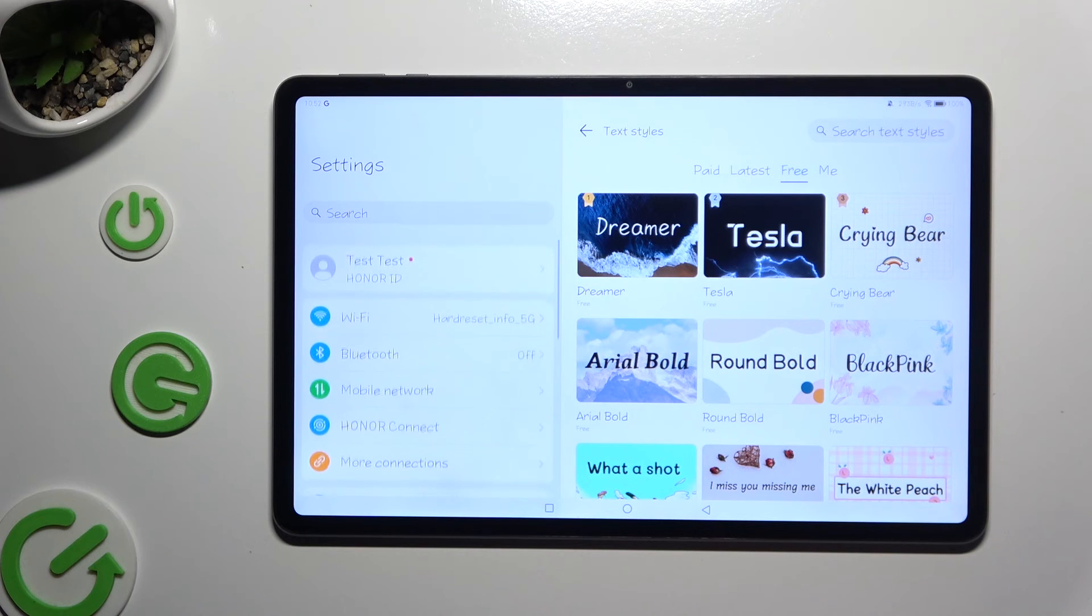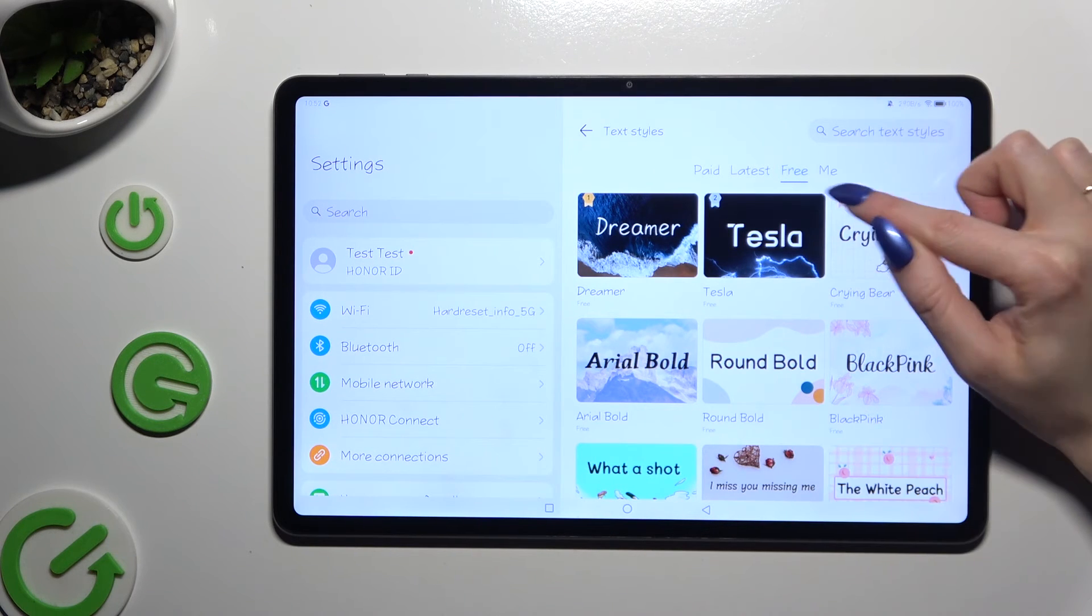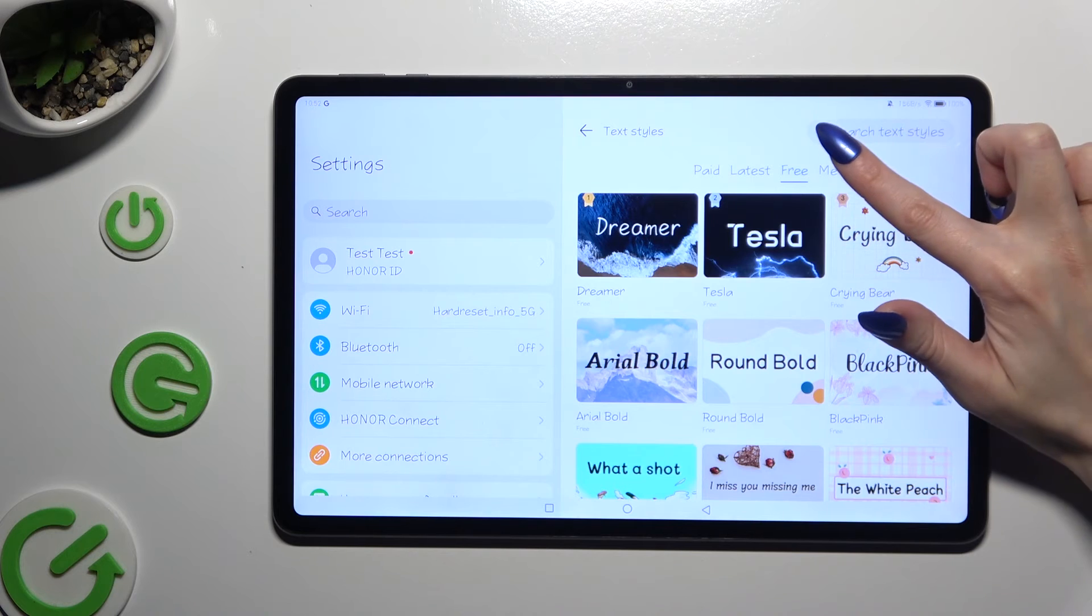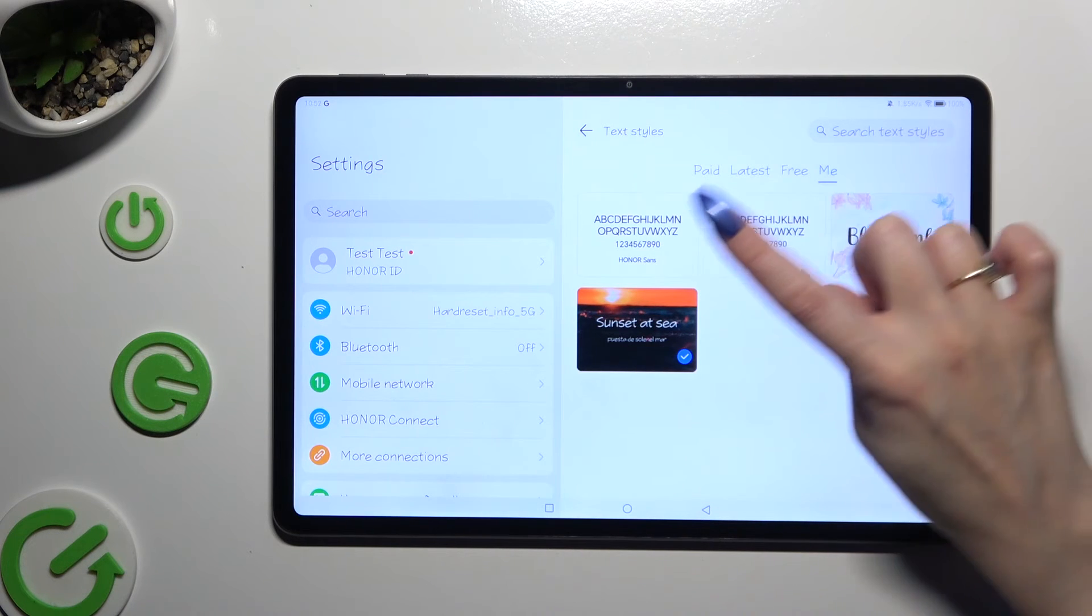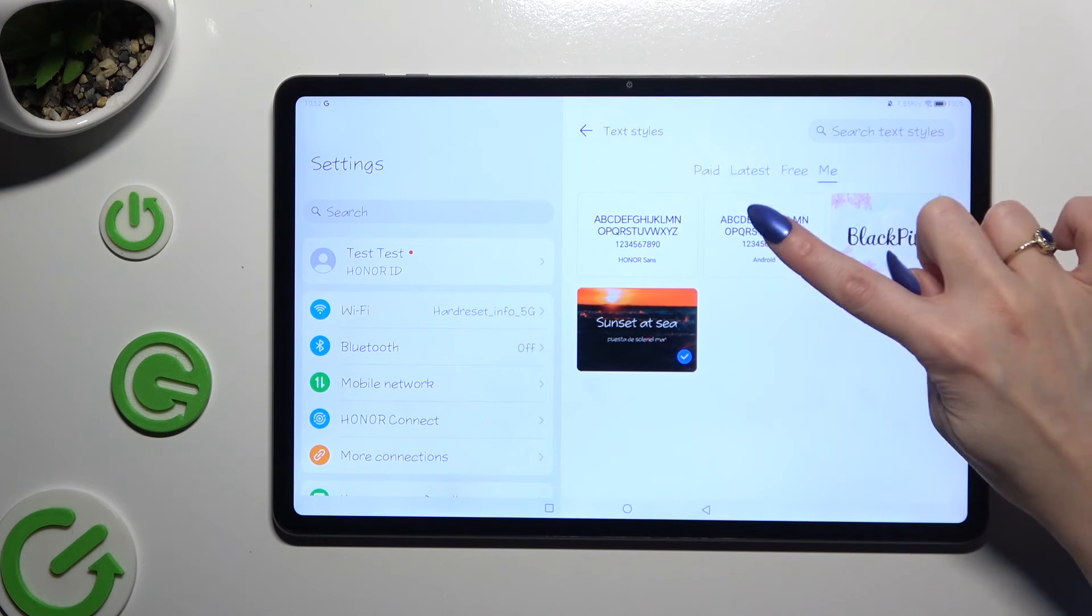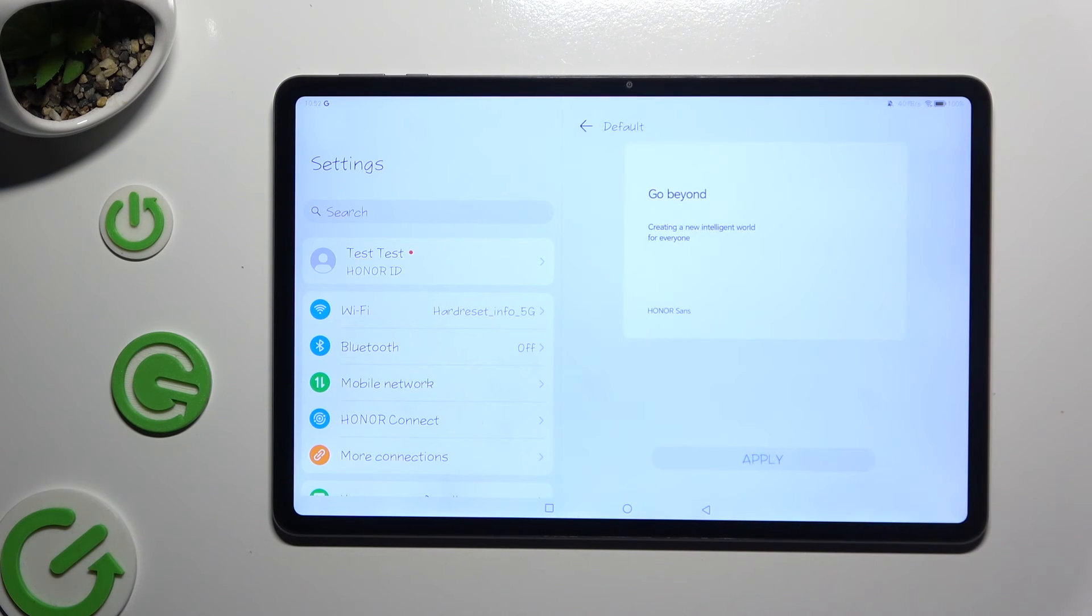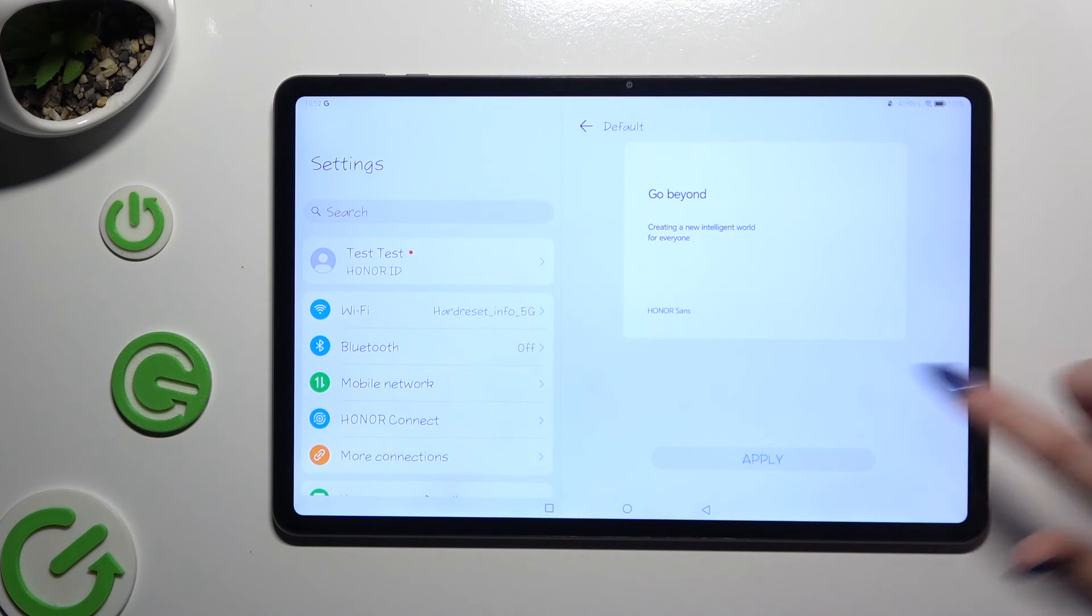If you wish to go back to your default style, click on the Me section next to the Free one, tap on Honor or Android font, and hit Apply.